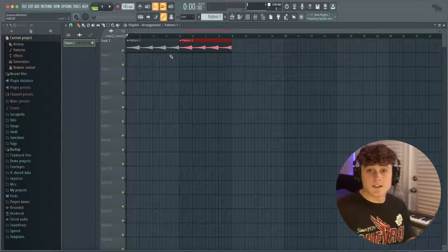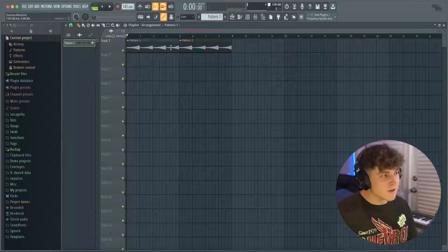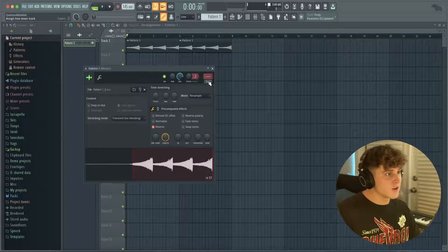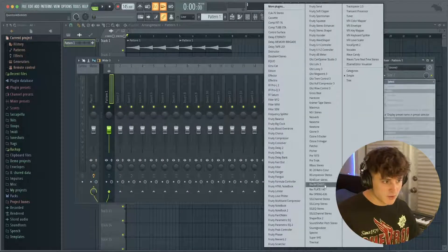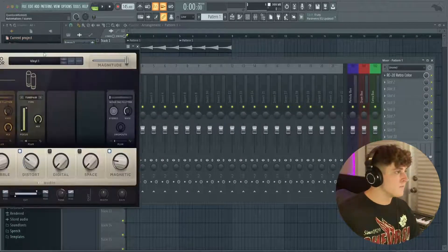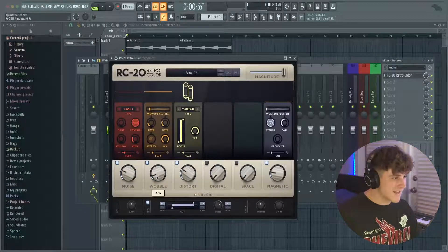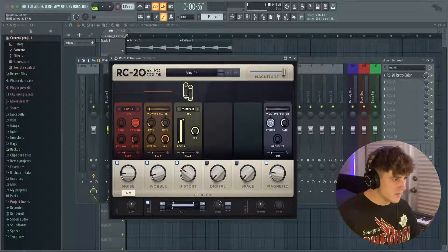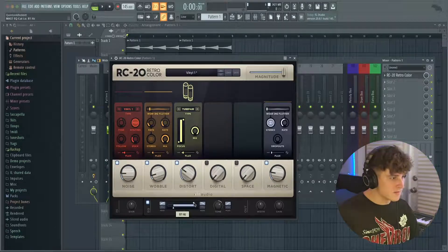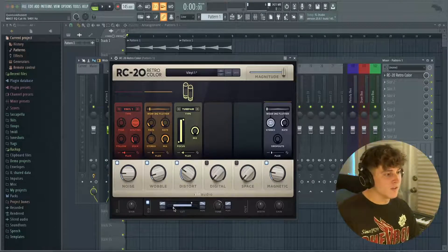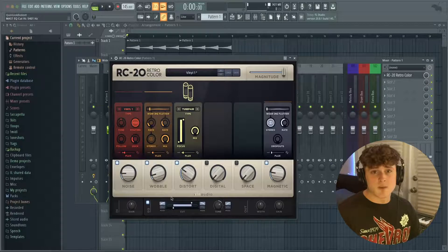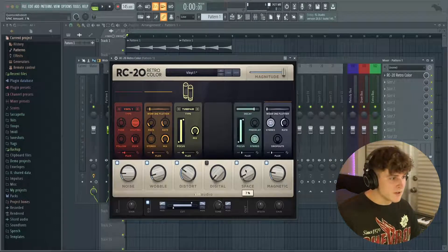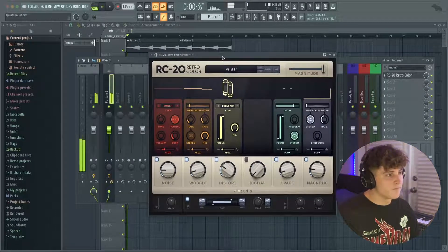As you can see, it's already getting super eerie feeling. So I'm going to bring this to mixer track number one and we're going to add the little trickster right here, RC Retro Color. I'm going to bring the wobble up just a tad bit, the noise down a little bit, and I'm going to tighten up this cut to make it just a lot more like sounds like it's coming out of phone kind of. Also going to add a little bit of space.